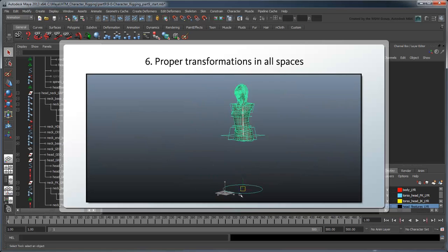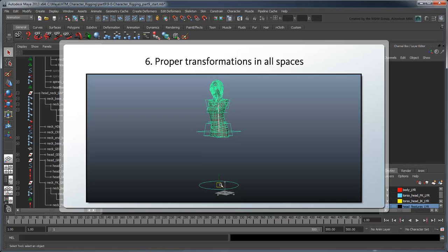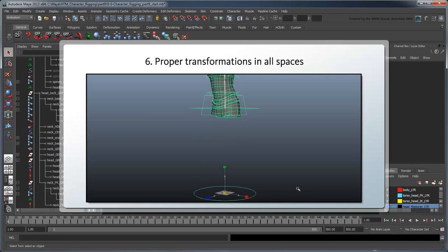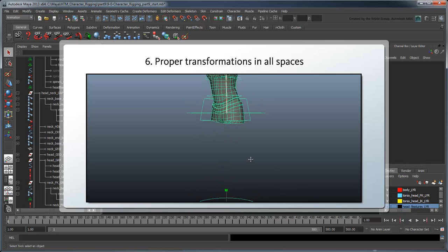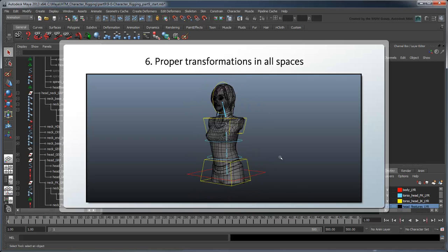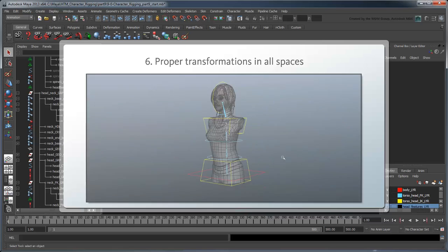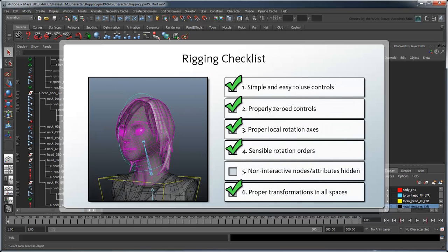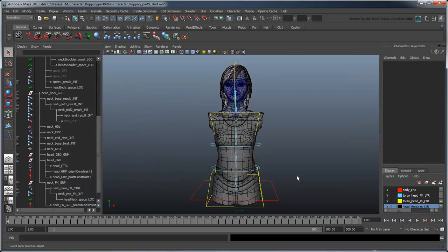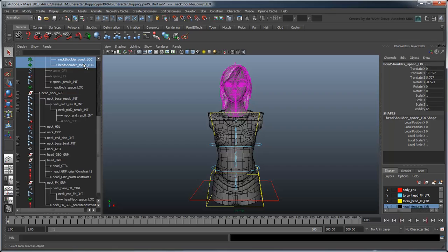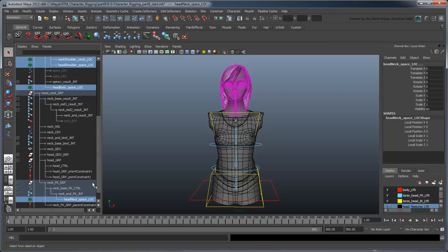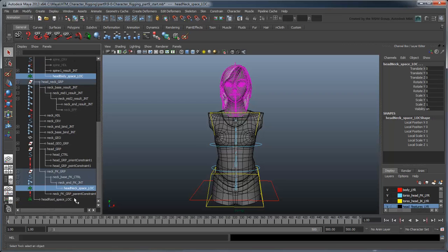Finally, we already ensured the rig transforms properly in all spaces. That means all we need to do is lock and hide the nodes and attributes we don't want animators to tamper with. Start by hiding all the space locators we just created so the animator won't accidentally select them in the workspace.